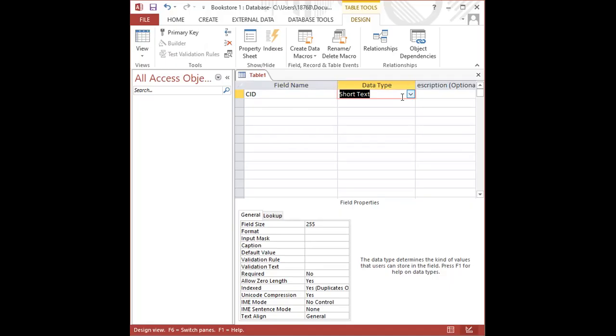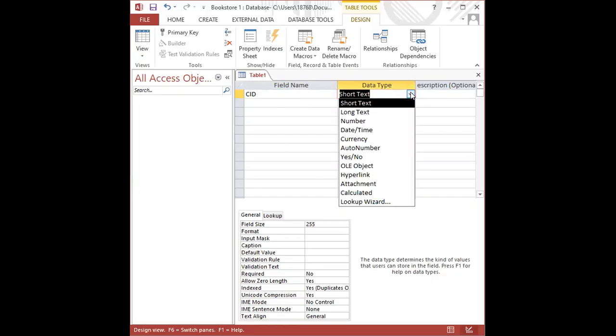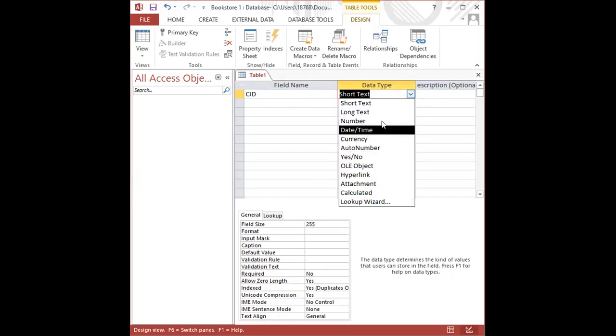as long as you're not going to be performing any mathematical calculation on that data, you can set it to Short Text. And as long as it doesn't fall into the other categories of data types.